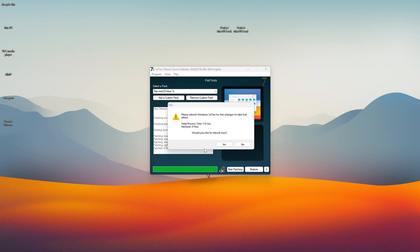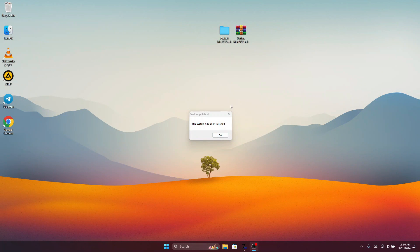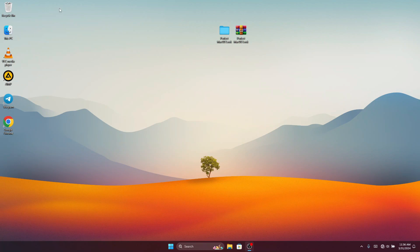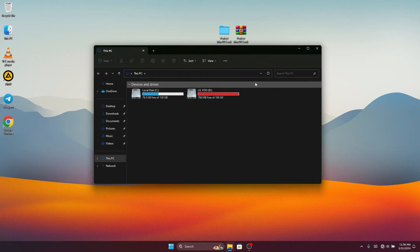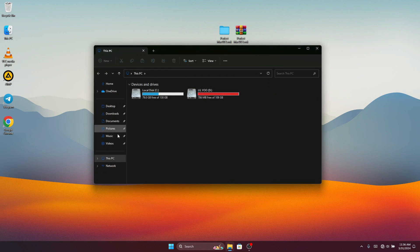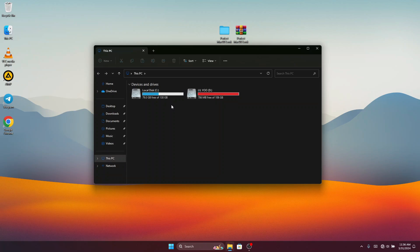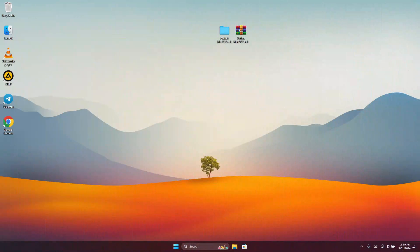Once the installation is done and you've rebooted your computer, you are going to see that your 'This PC' and Recycle Bin icons have been changed to macOS-style icons, together with all the icons in File Explorer — and it looks really nice.